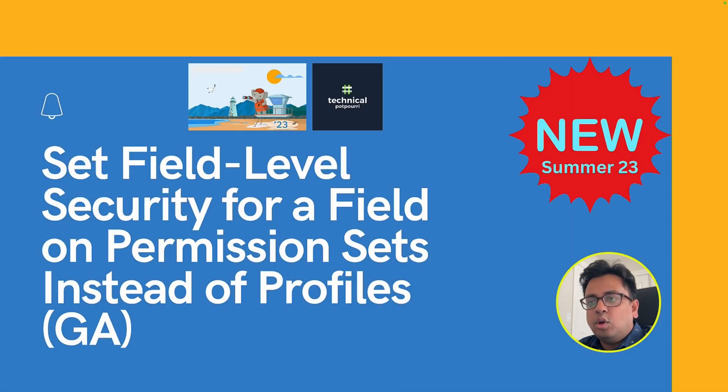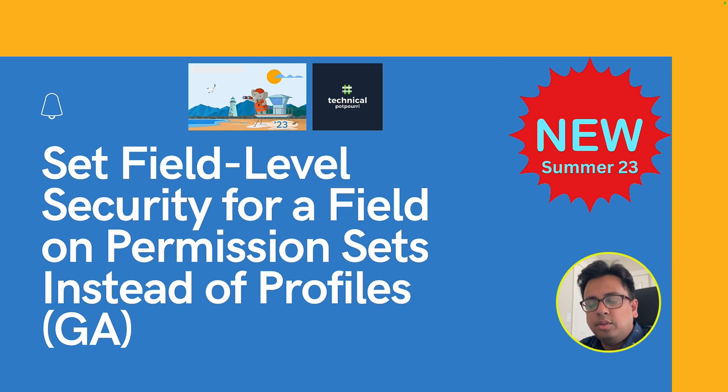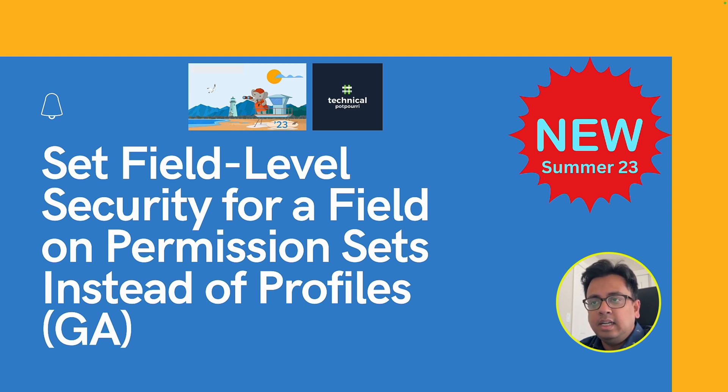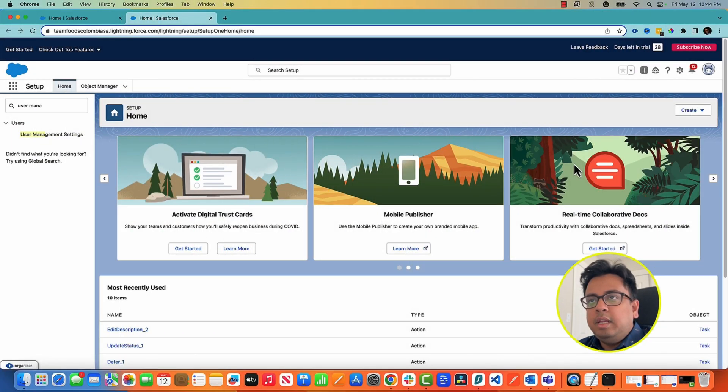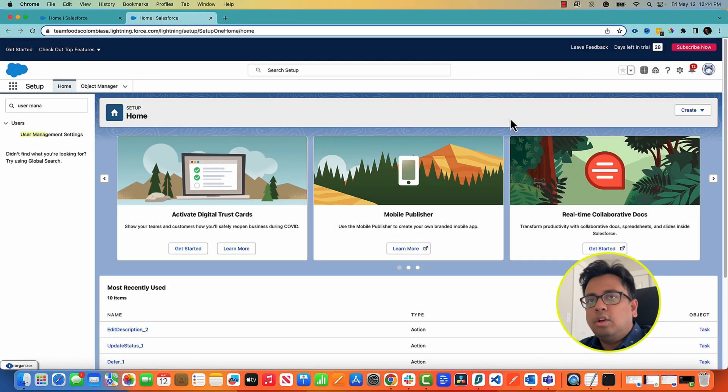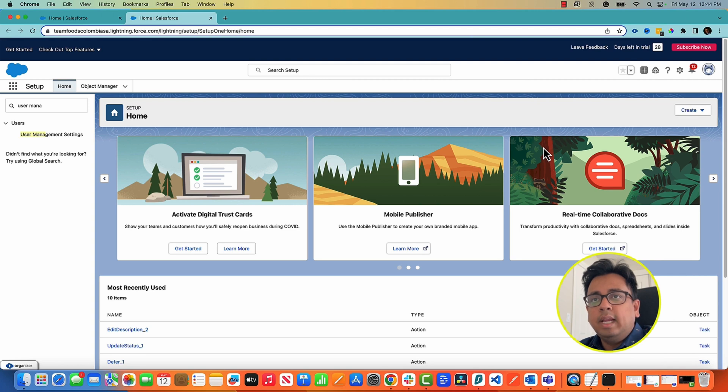So the next feature that I'll be talking about today is a very powerful feature and it's all about how you can move your field level security from your profile to your permission set. This feature is currently generally available. So here I am in my Summer 23 release org. The first thing that you need to do to get this feature is you need to enable this feature.